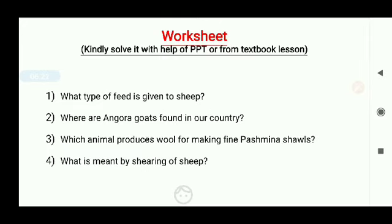Students, now you have a few questions to solve. There are four questions — just solve them.